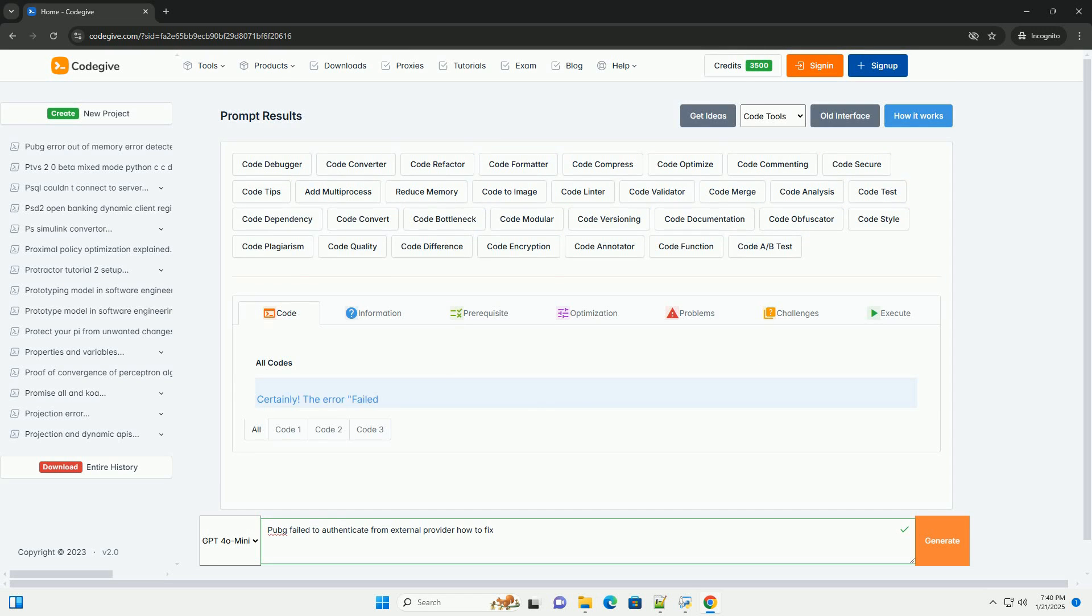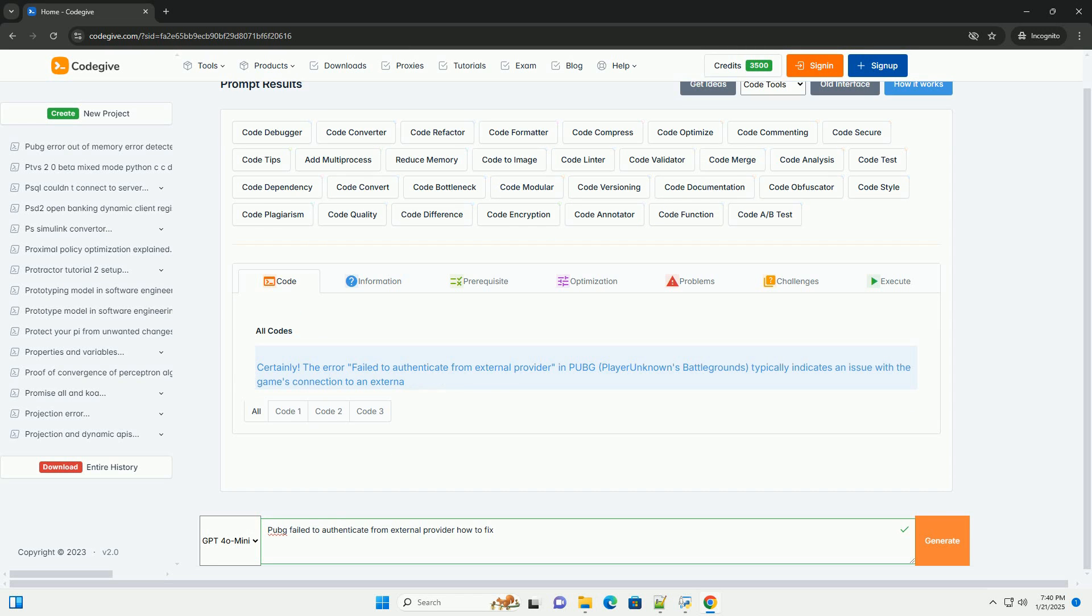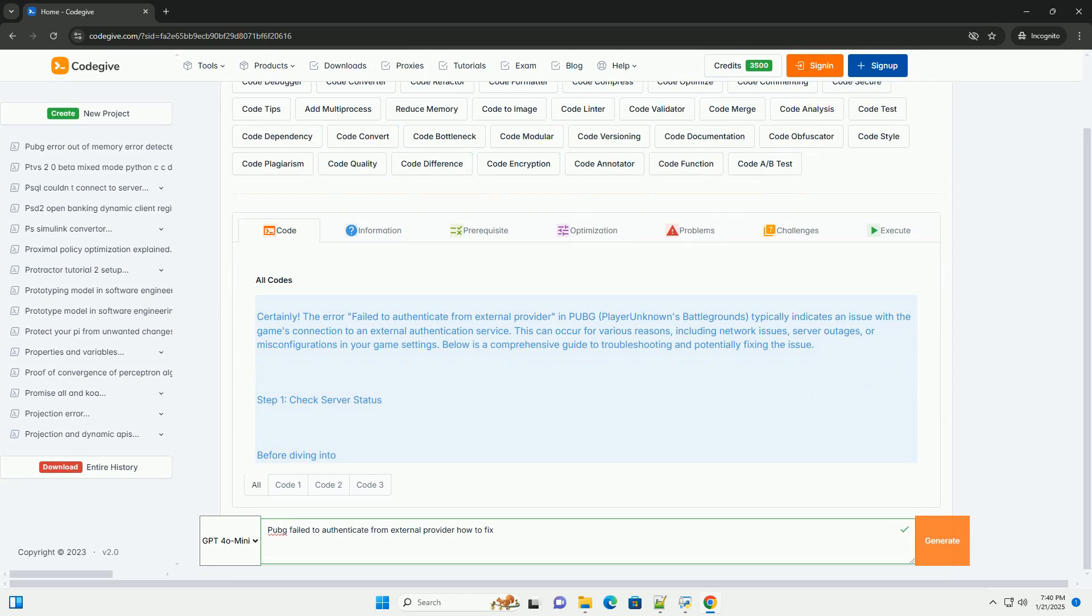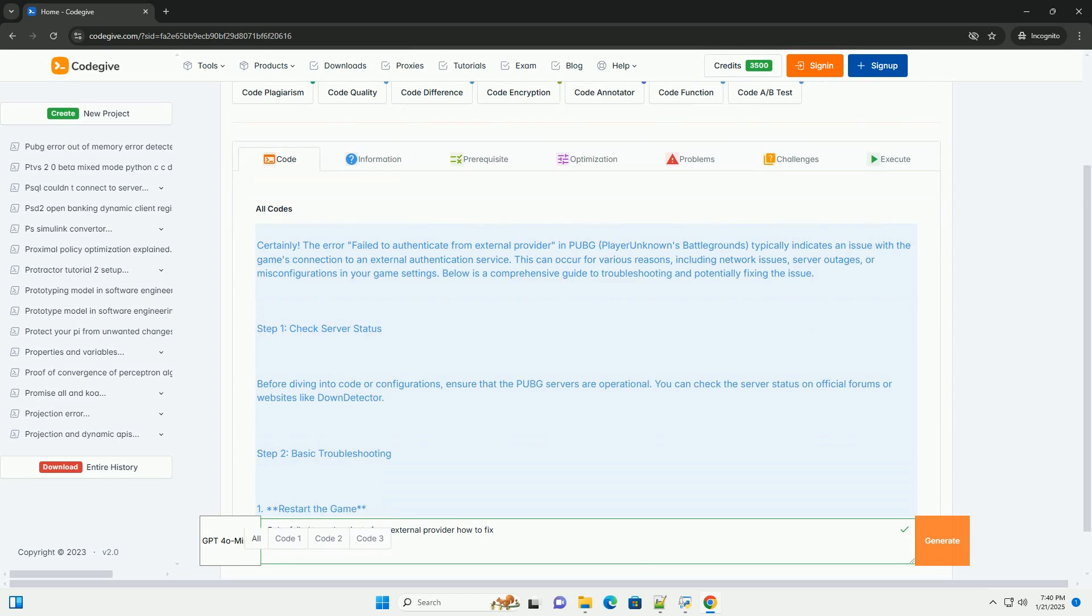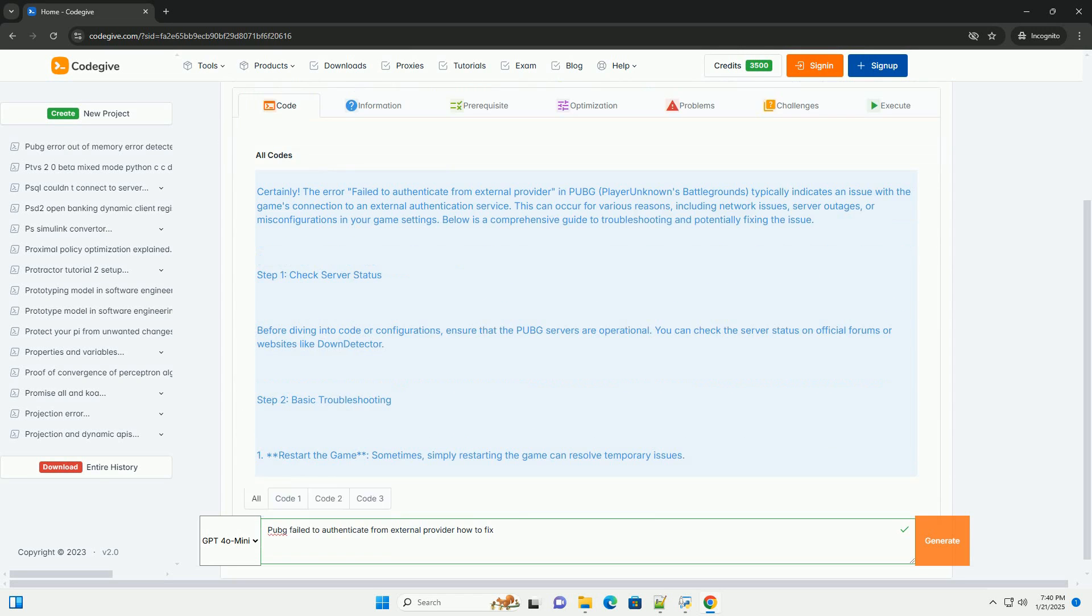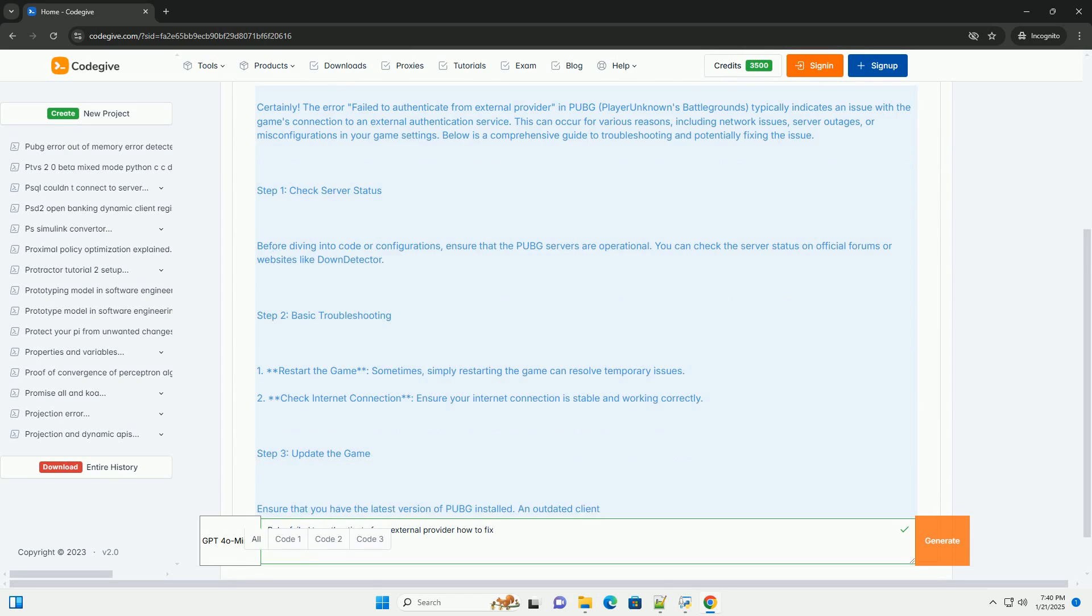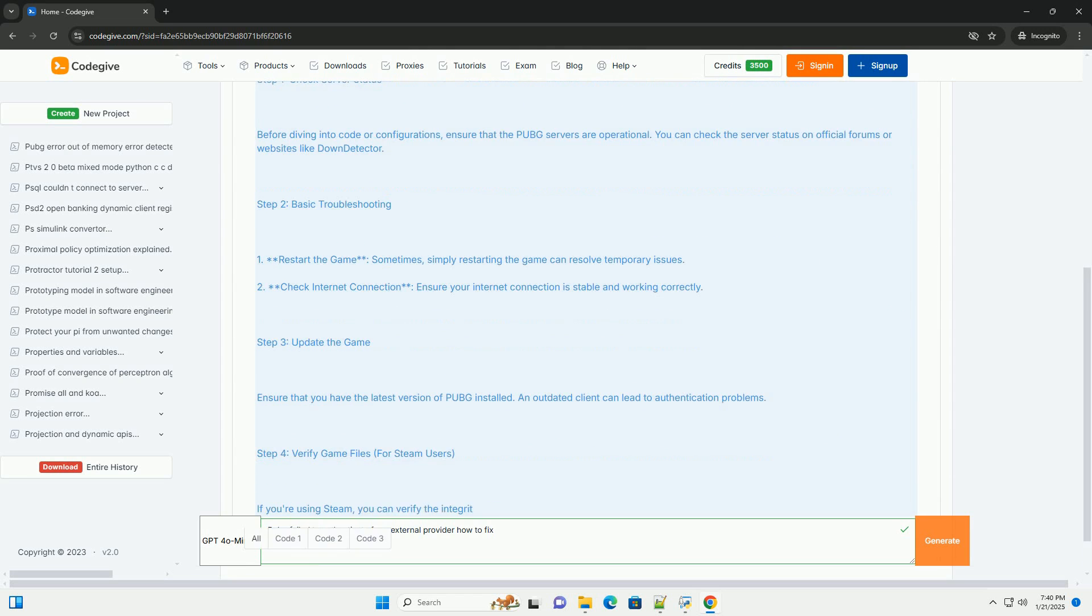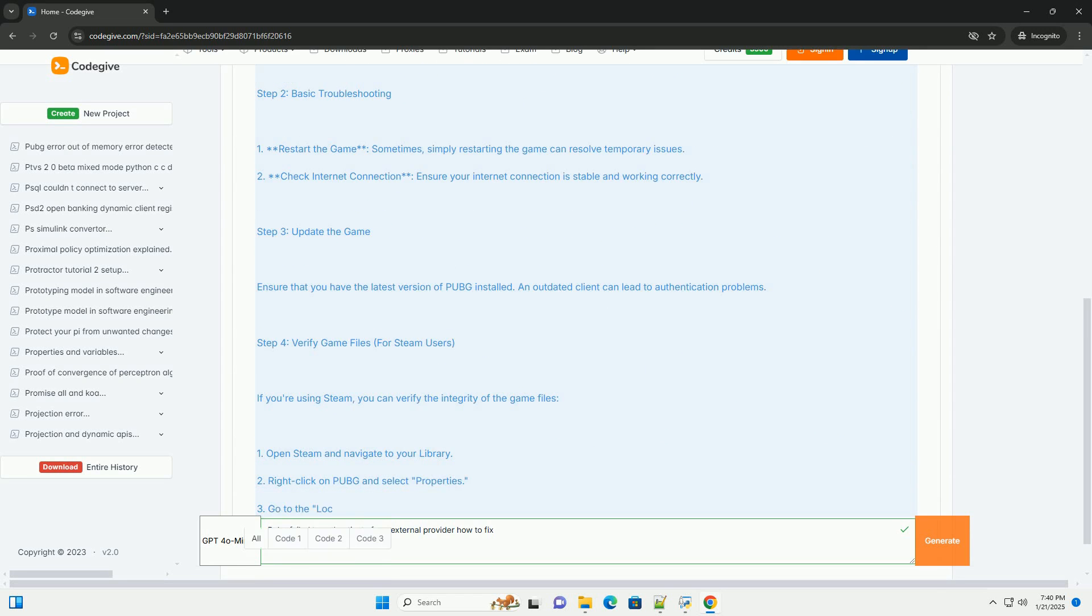Download this code from CodeGive.com, link in the description below. The error 'failed to authenticate from external provider' in PUBG, PlayerUnknown's Battlegrounds, typically indicates an issue with the game's connection to an external authentication service.